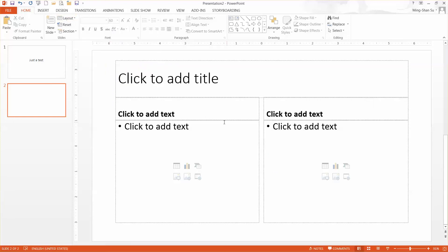By default it gives you two components — two comparisons — but we want to change it to three comparisons.